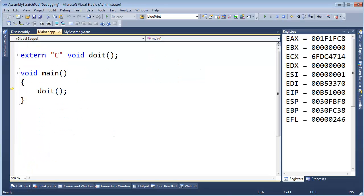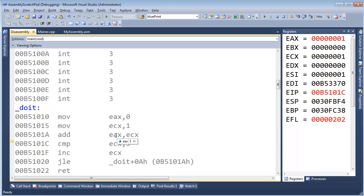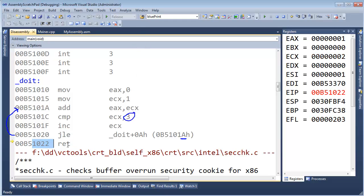Let me F11 on this and CTRL-ALT-D. We set EAX to 0, we set ECX to 1, we add 1 to EAX — that's good. We compare ECX to our upper bound which is 3, and then we increment ECX. We get to jump less than or equal to, which should take us back up to this instruction. We want to loop until we hit 3, but if I hit F11 here, notice it just goes straight down to the return. Pause the video and think about the problem.